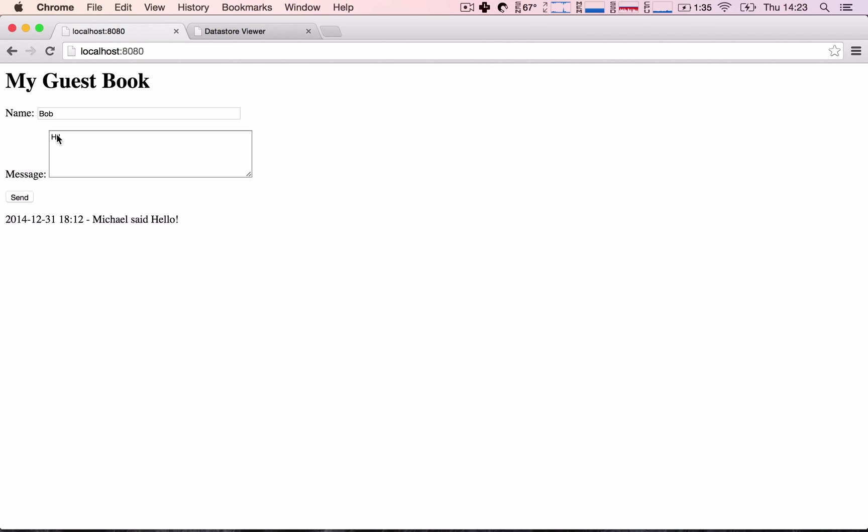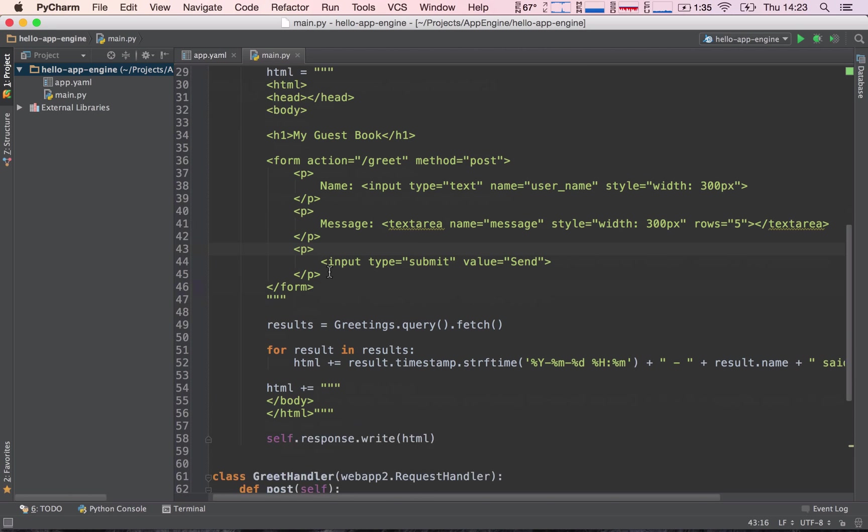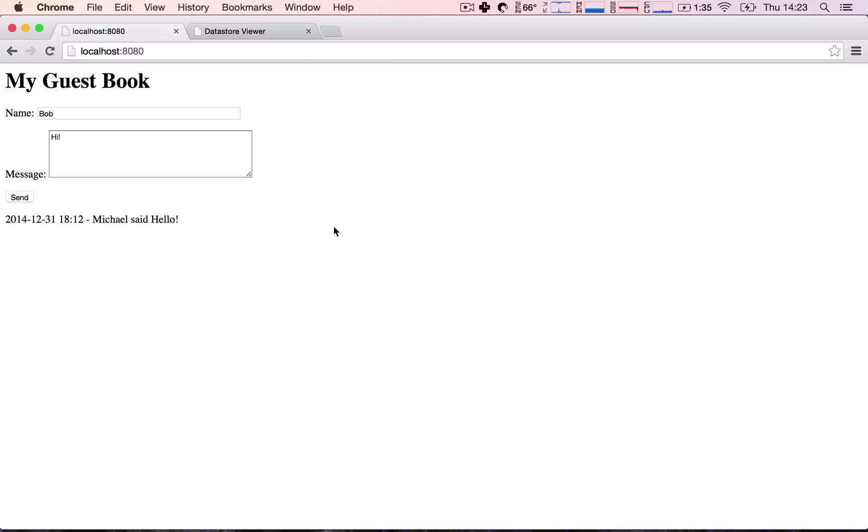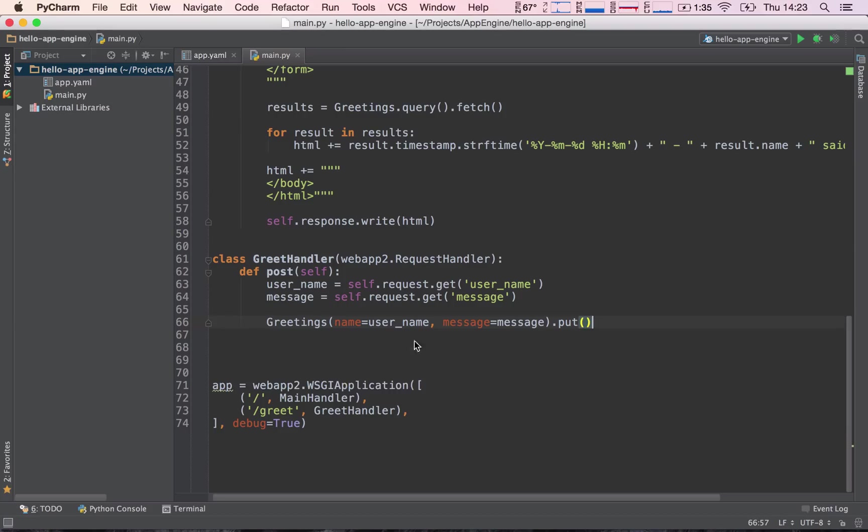Because if we recall here, we are just getting the username and the message and storing it to our database and not printing anything back to the screen. Okay, so let's go and give it a try. We see we're stuck on the screen.